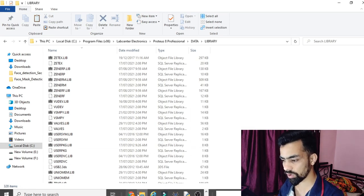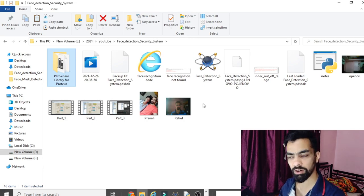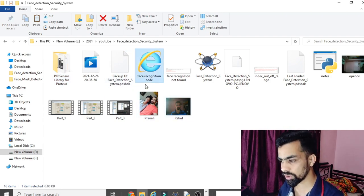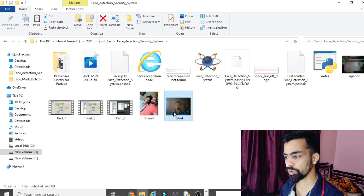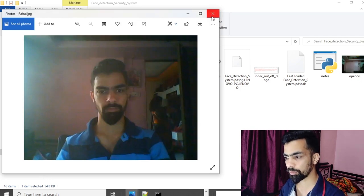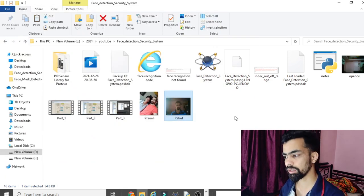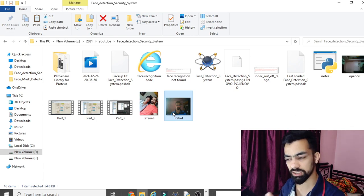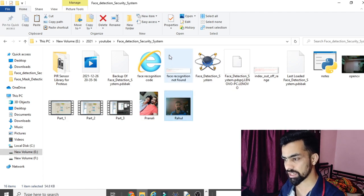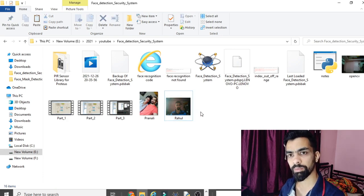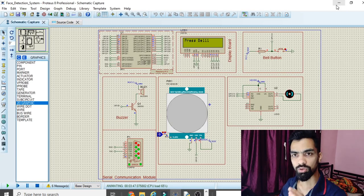You also need your face image so the face detection system can validate you. I recommend opening your laptop camera, capturing your image, and placing it in the project folder. You can see there are two images in my folder: one named 'Rahul' and one named 'Pranali.' If you have three people, just add a third image with that person's name.